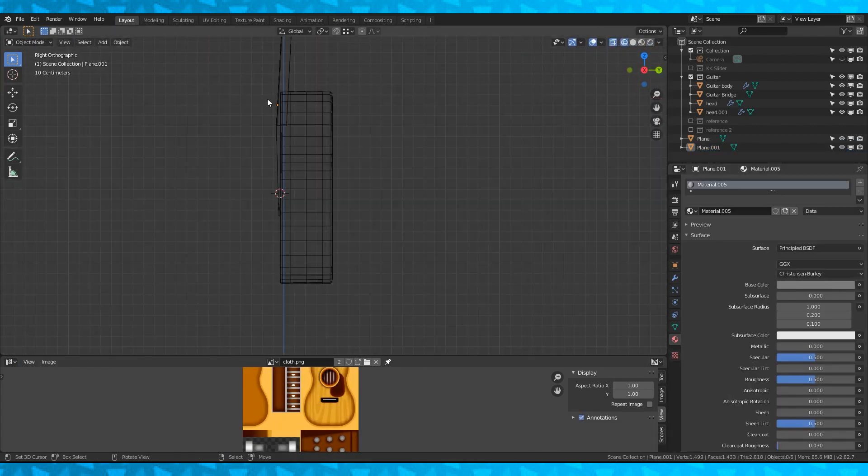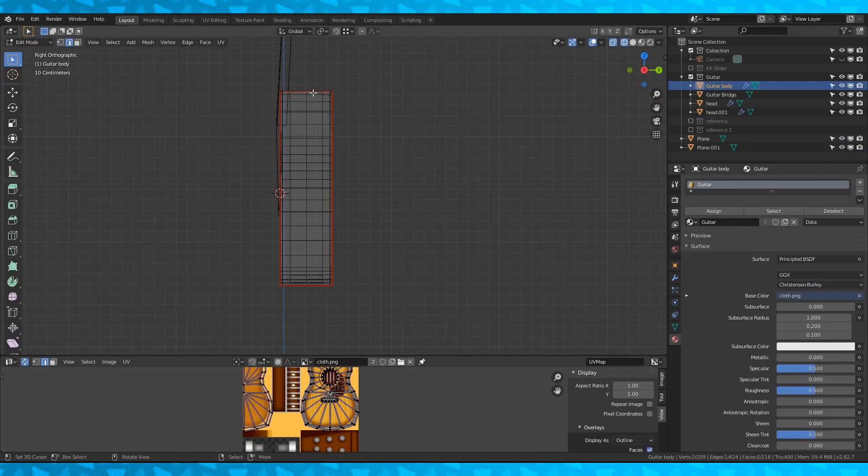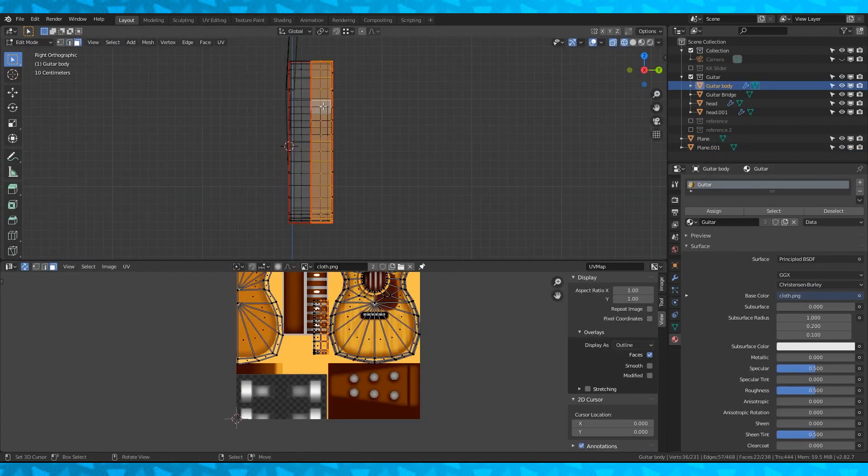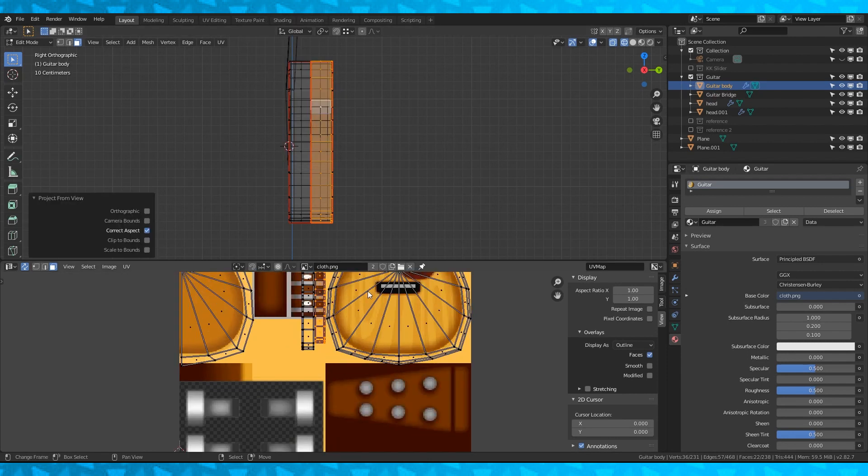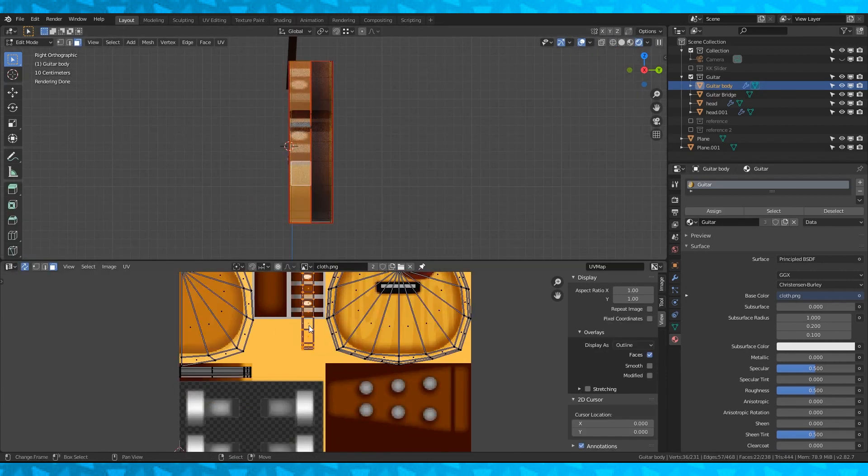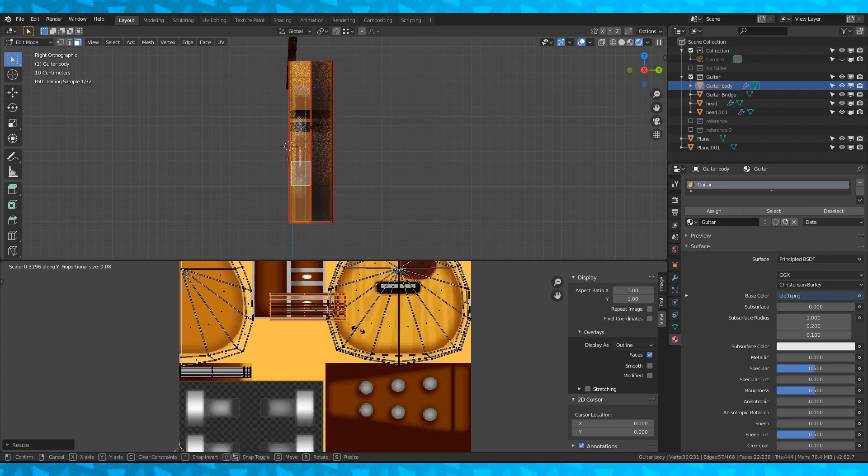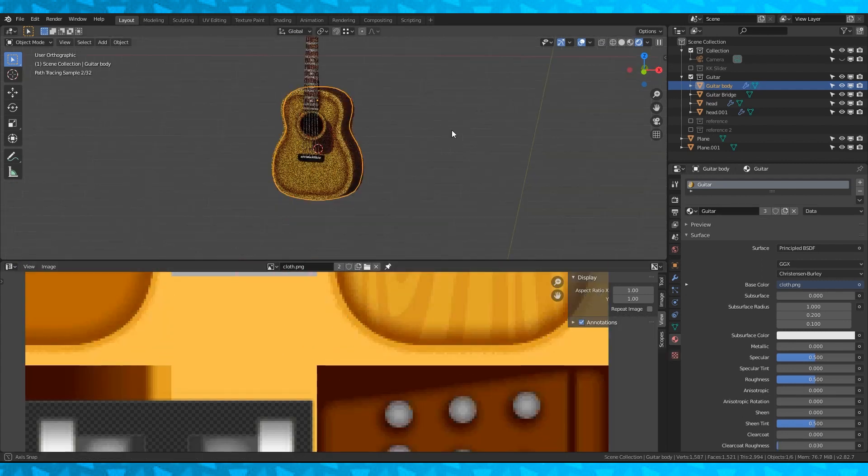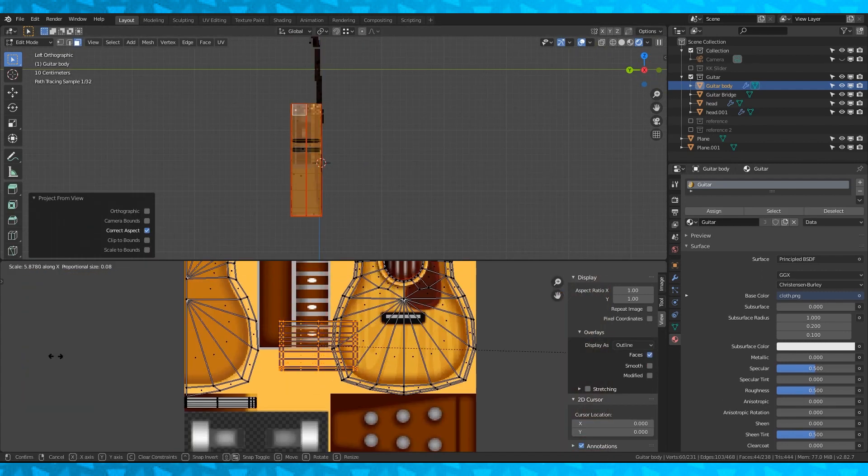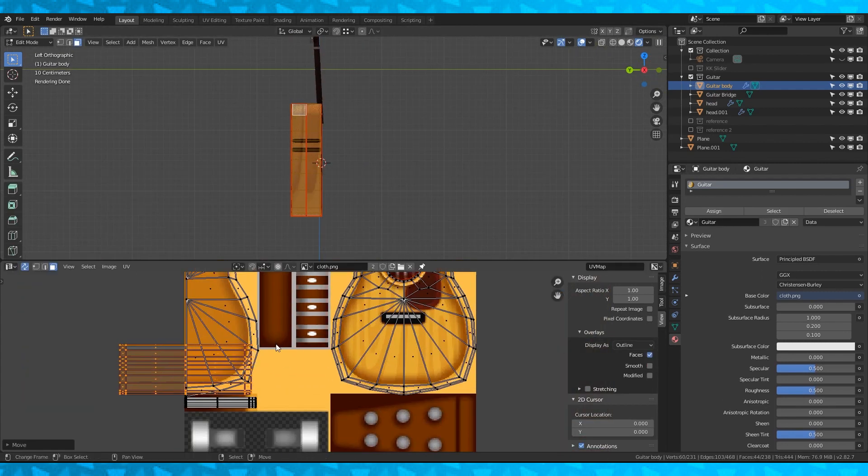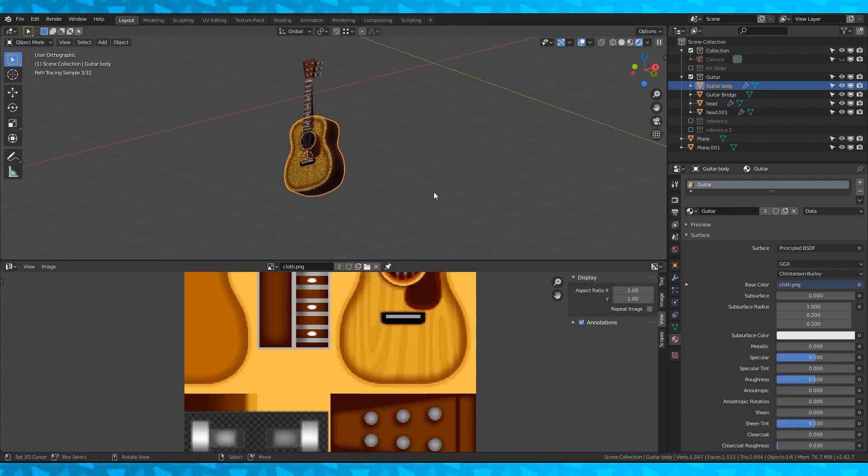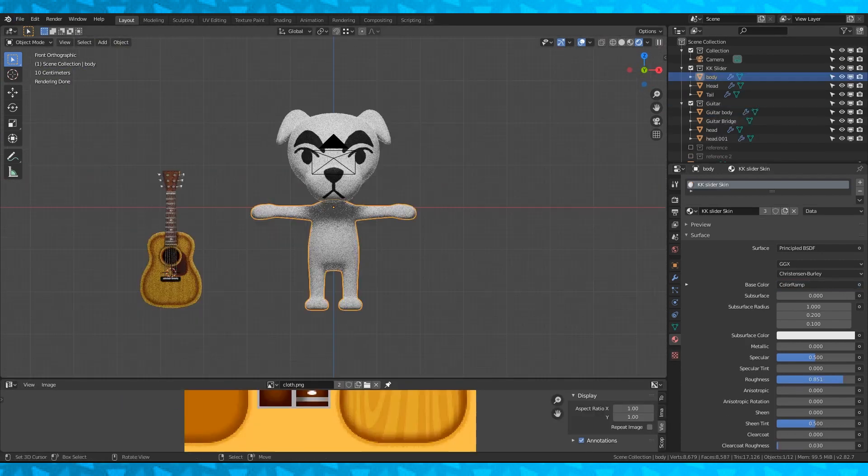Add an edge loop down the middle of the side and mark it as a seam. Select one side, unwrap and project from view. Squash it down to fit this gradient. Do the same with the other side but flip or rotate it first. And now these sides too since I forgot there was a seam down the center. And it's done.